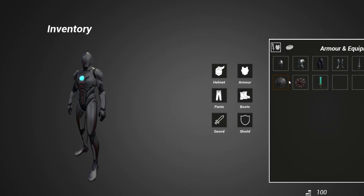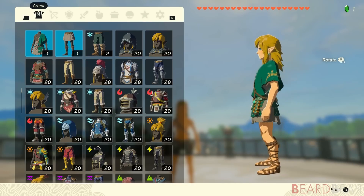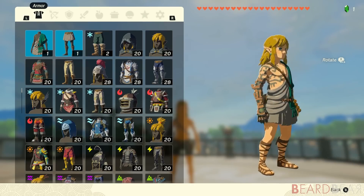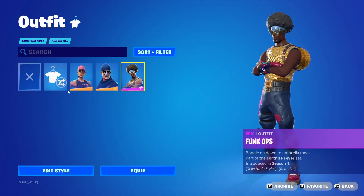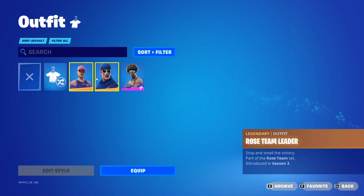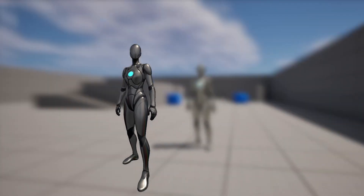Hello, in this video you're going to learn how to display 3D components like your player character inside of a widget. This is done in games like Zelda Breath of the Wild and Fortnite, and today you're going to learn how to do it in Unreal Engine.